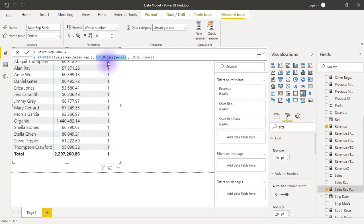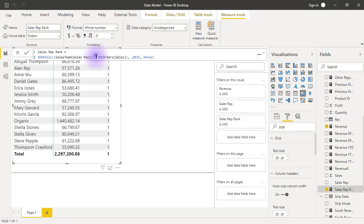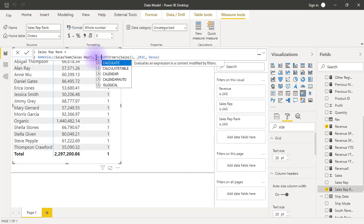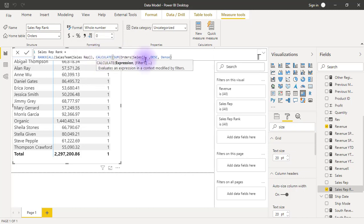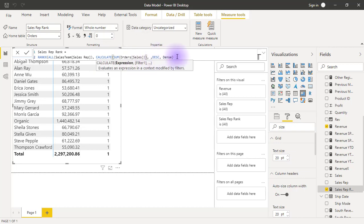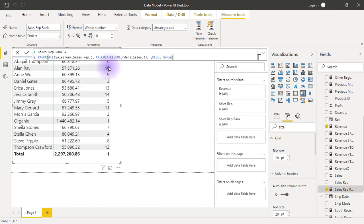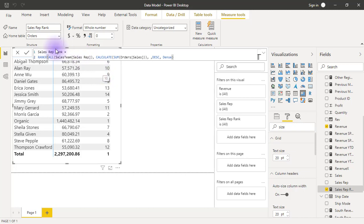So instead of this, because RANKX is an iterator, this expression that we are trying to compute inside the RANKX function needs to be transitioned from a row context that it is into a filter context. And how do we do that? By wrapping the expression inside a CALCULATE function. So CALCULATE function against the sum. And when I hit enter now, I should have my correct number. So this really is what we need to do to be able to write the RANKX formula correctly.